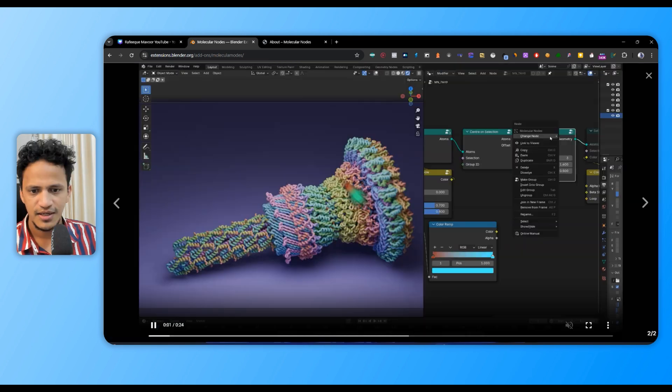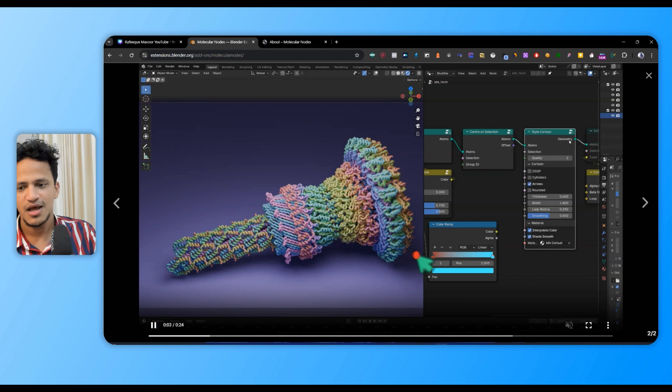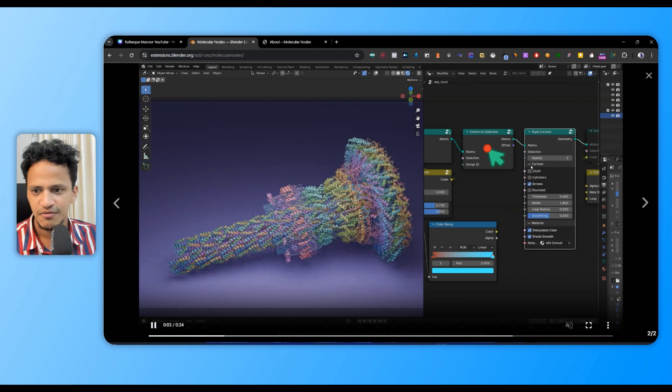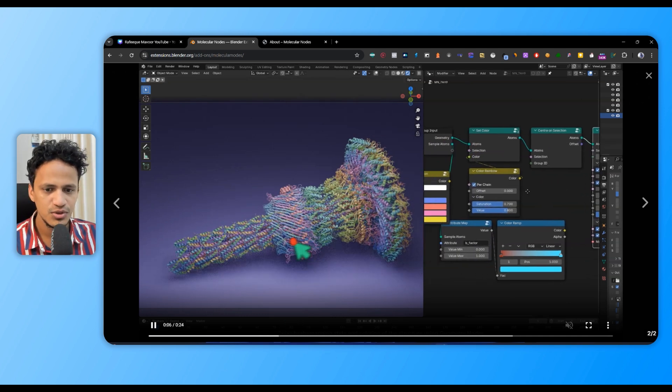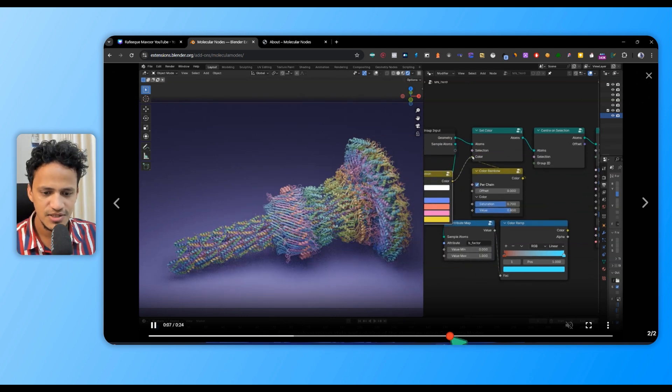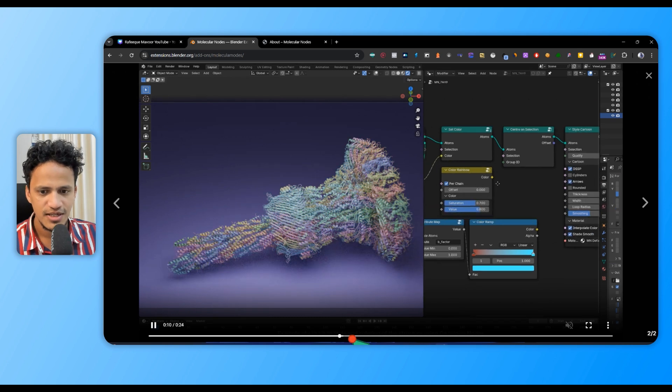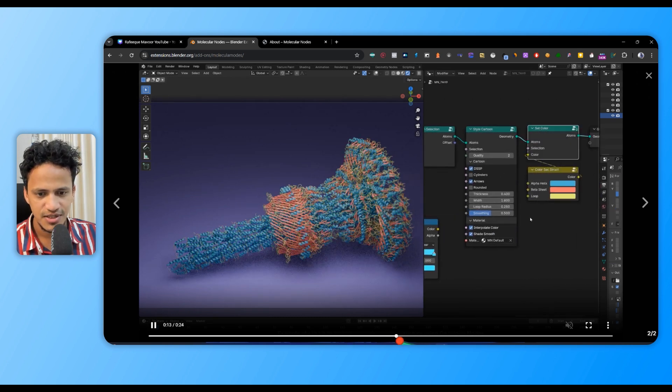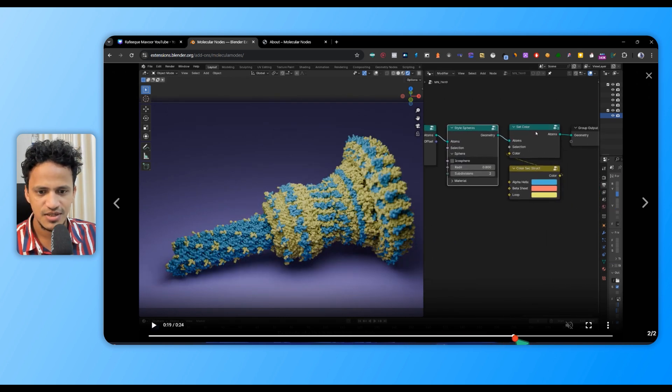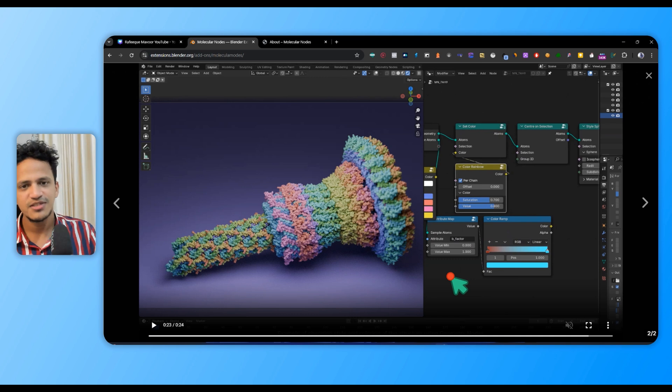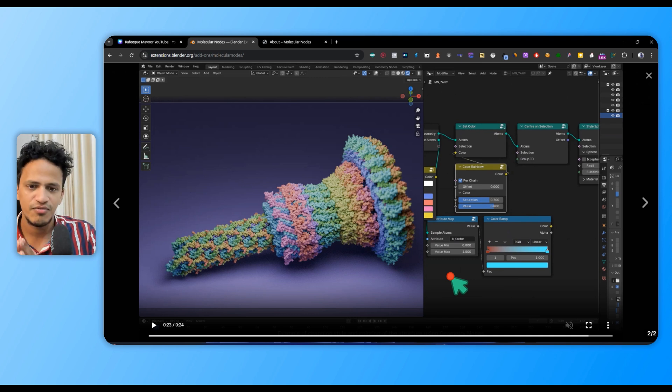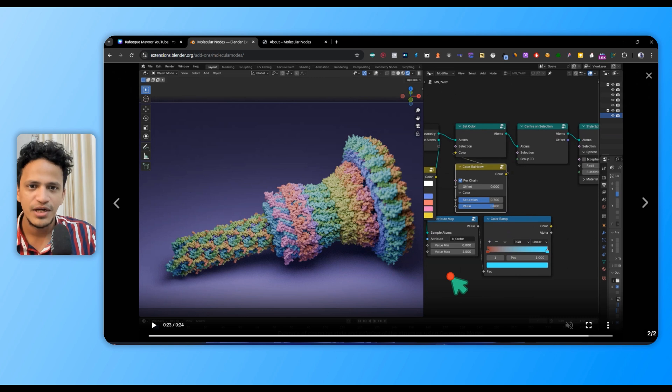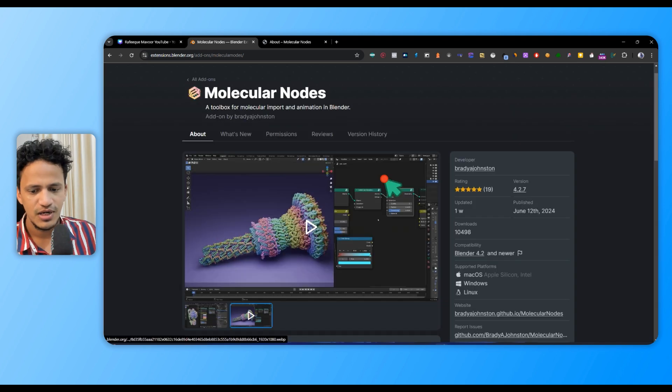Here you can see an example - we have a protein structure. Here's a visualization of a flagellar motor where different nodes are used to change the visualization style: ribbon structure, spherical structure, and so on, which means you can customize protein visualization in all details.